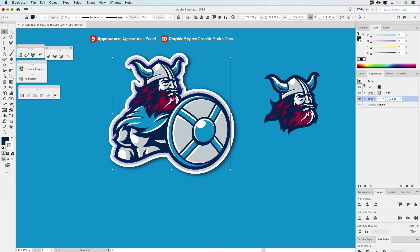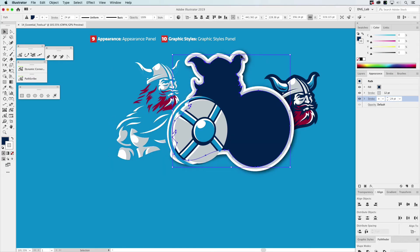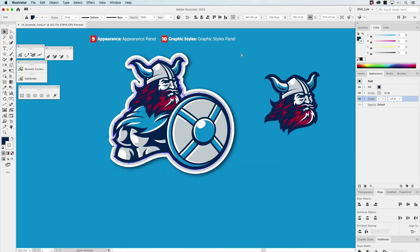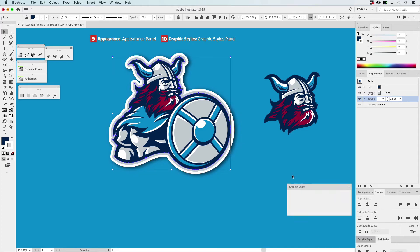All these effects are applied to just this one graphic in the overall design. That's how the Appearance Panel can manage all of these. If you ever want to go back and make adjustments, you just go to the Appearance Panel and do that.